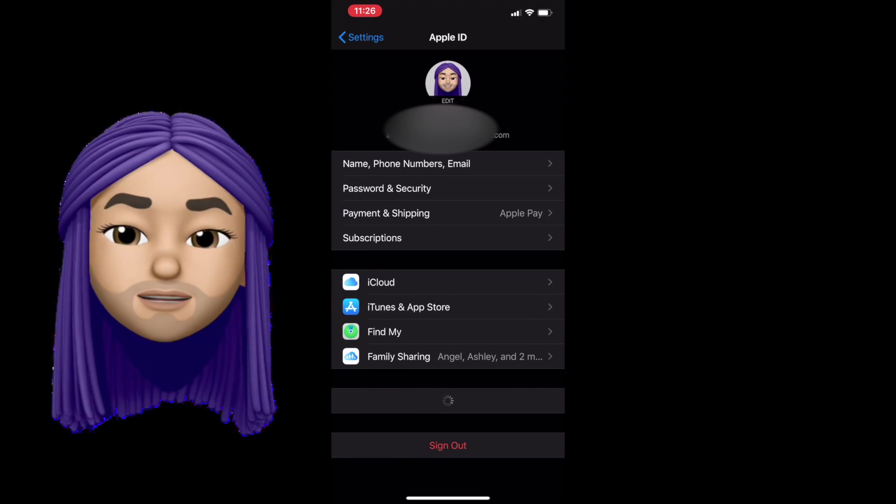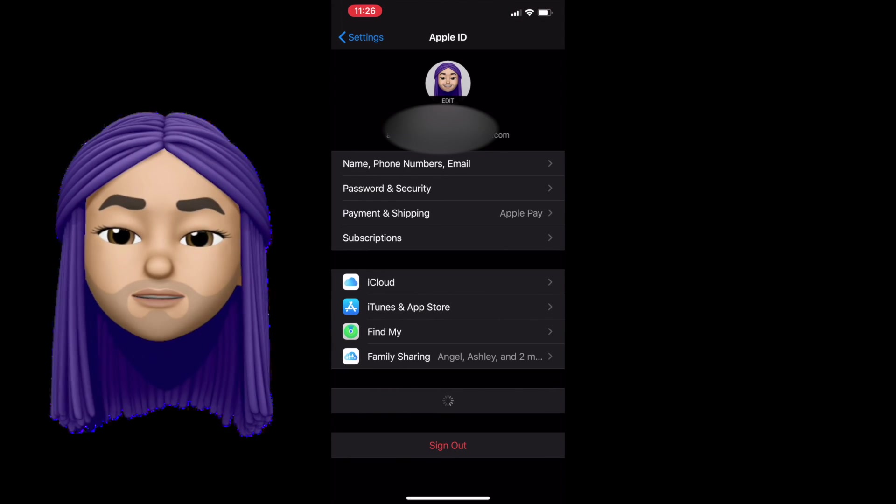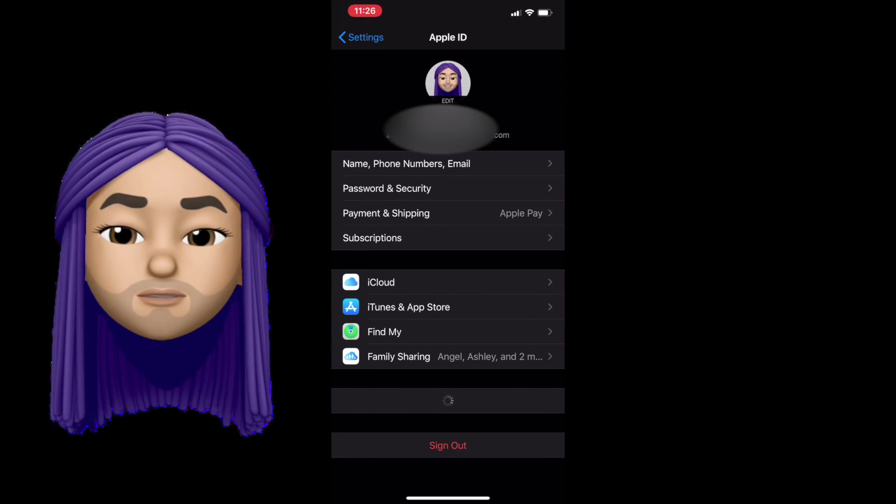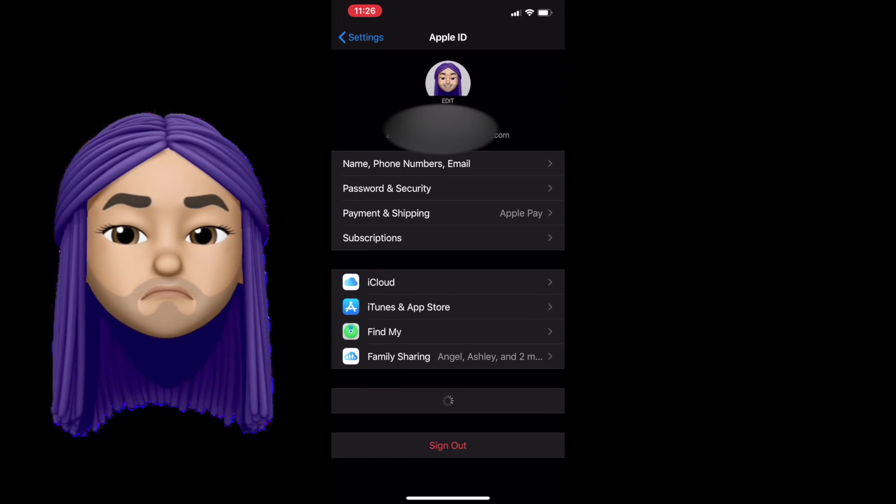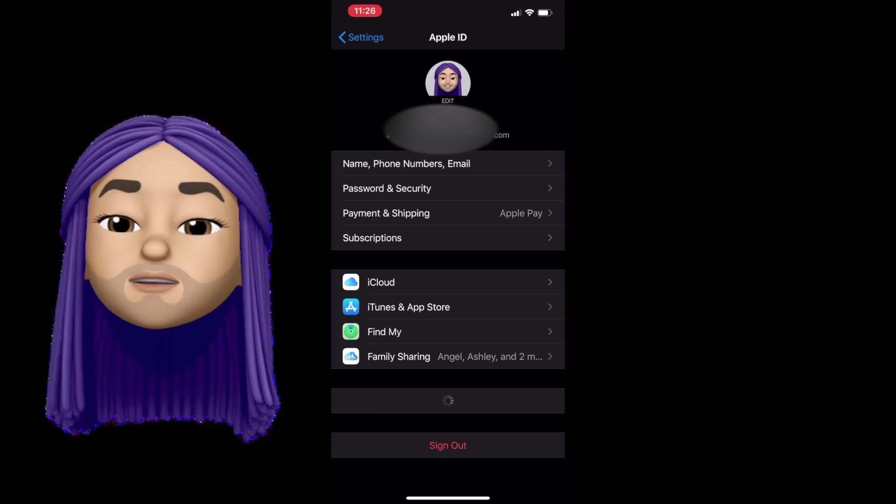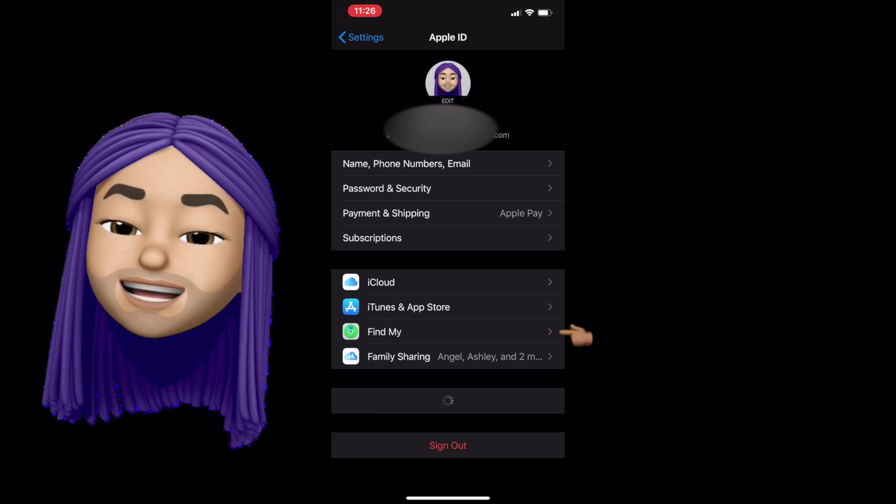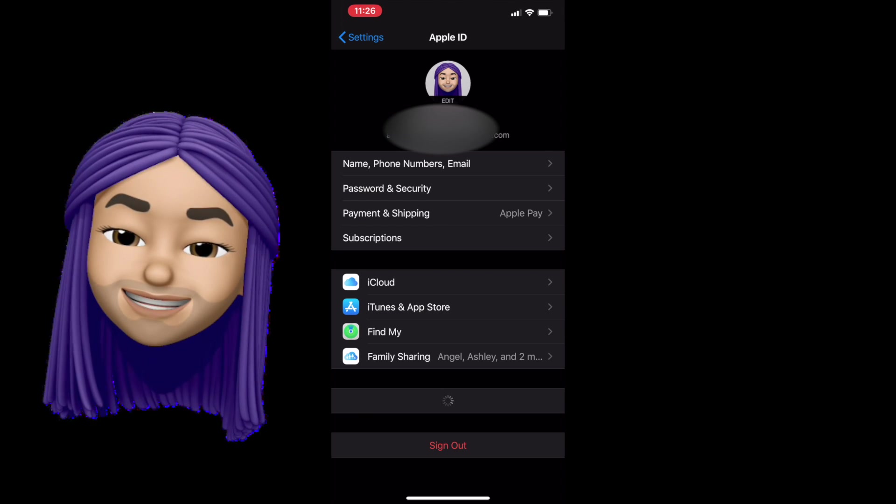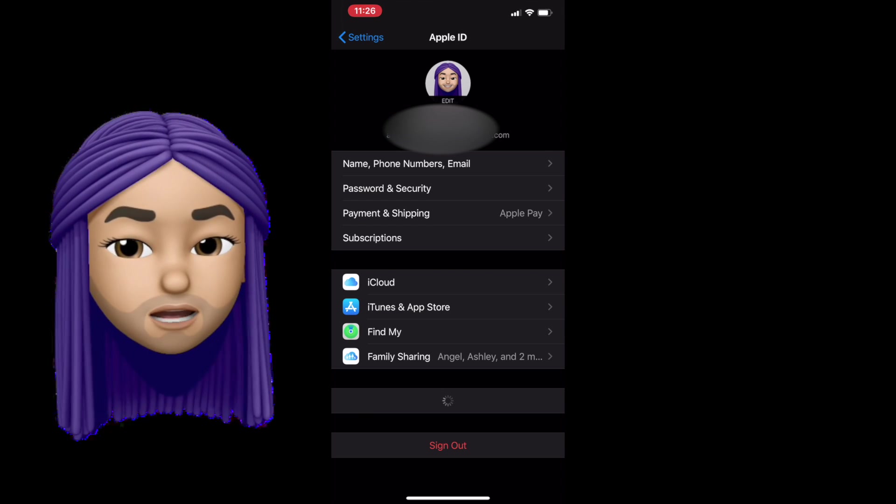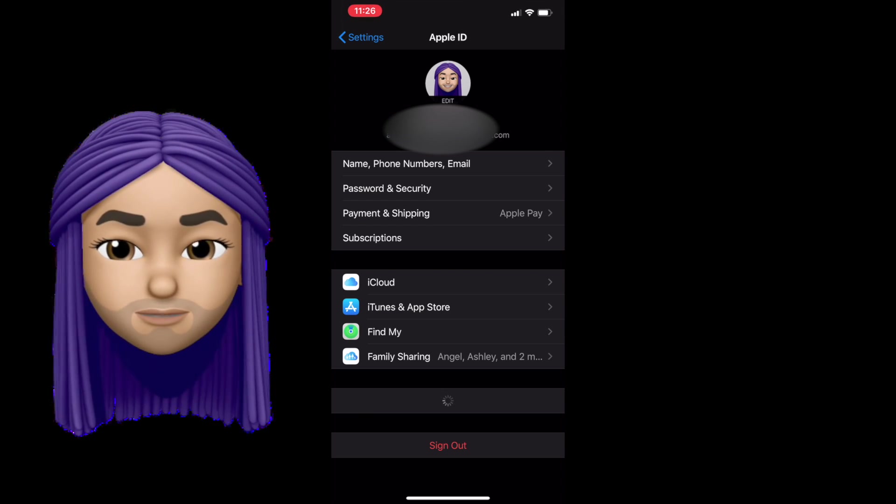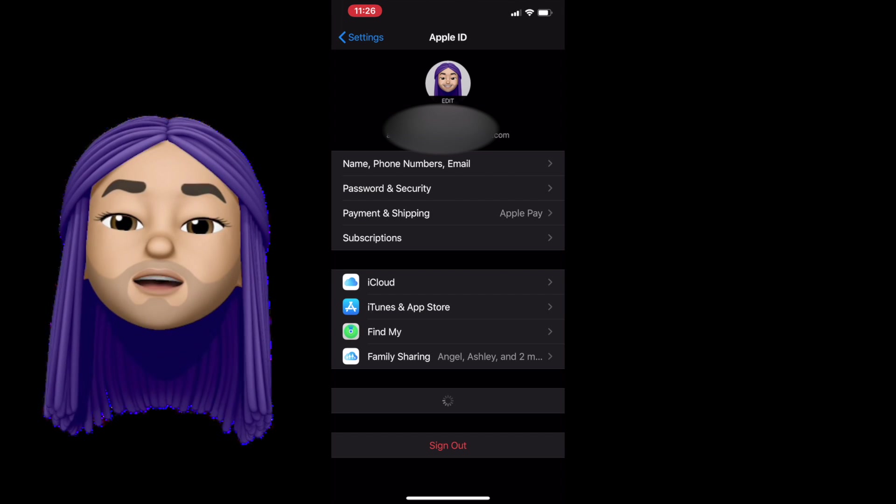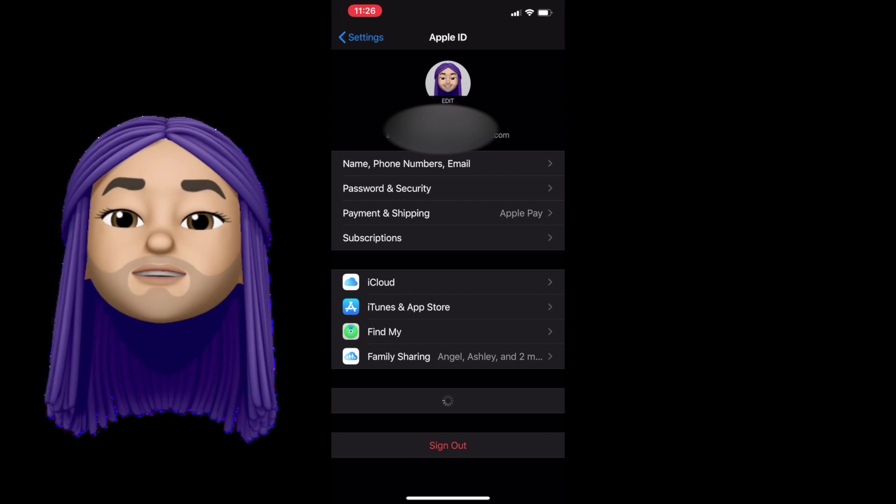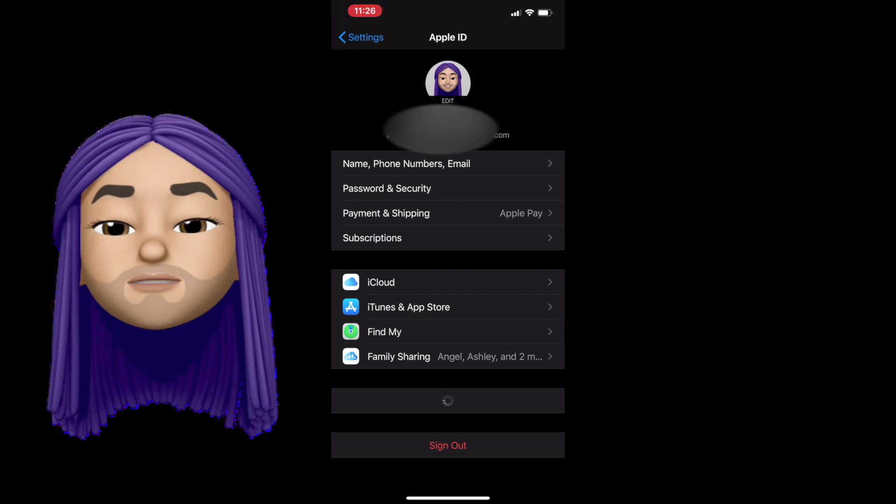Now there are two more sections we haven't really spoken about in Apple ID. One being Find My and the last being Family Share. So we'll tackle Find My very quickly. I can always make a video about it later if you guys want. Leave me a comment.